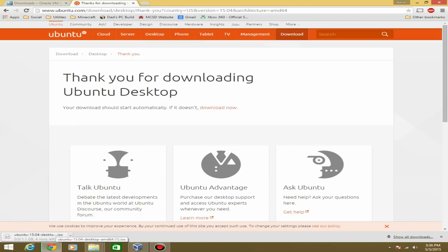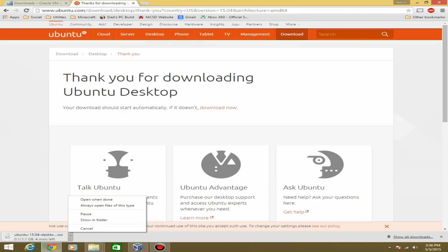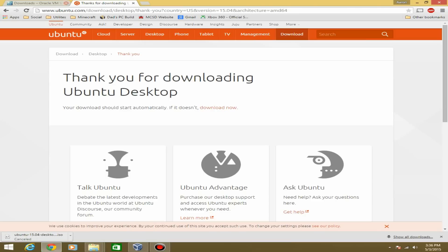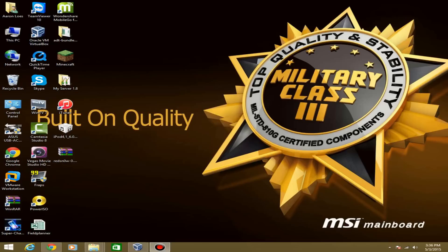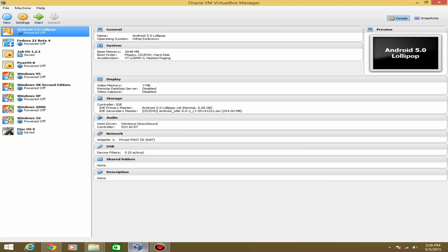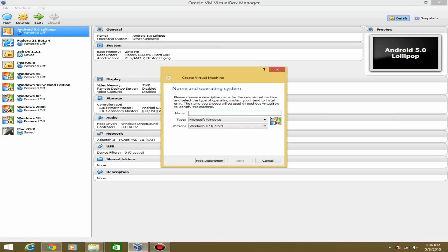Depending on your internet connection, this may take anywhere from 5 to 20 minutes. I already have this downloaded — as you can see by the AMD64 file — so I'll cancel that. Now that you have VirtualBox installed and your Ubuntu ISO file downloaded, you're going to want to create a new virtual machine in VirtualBox.